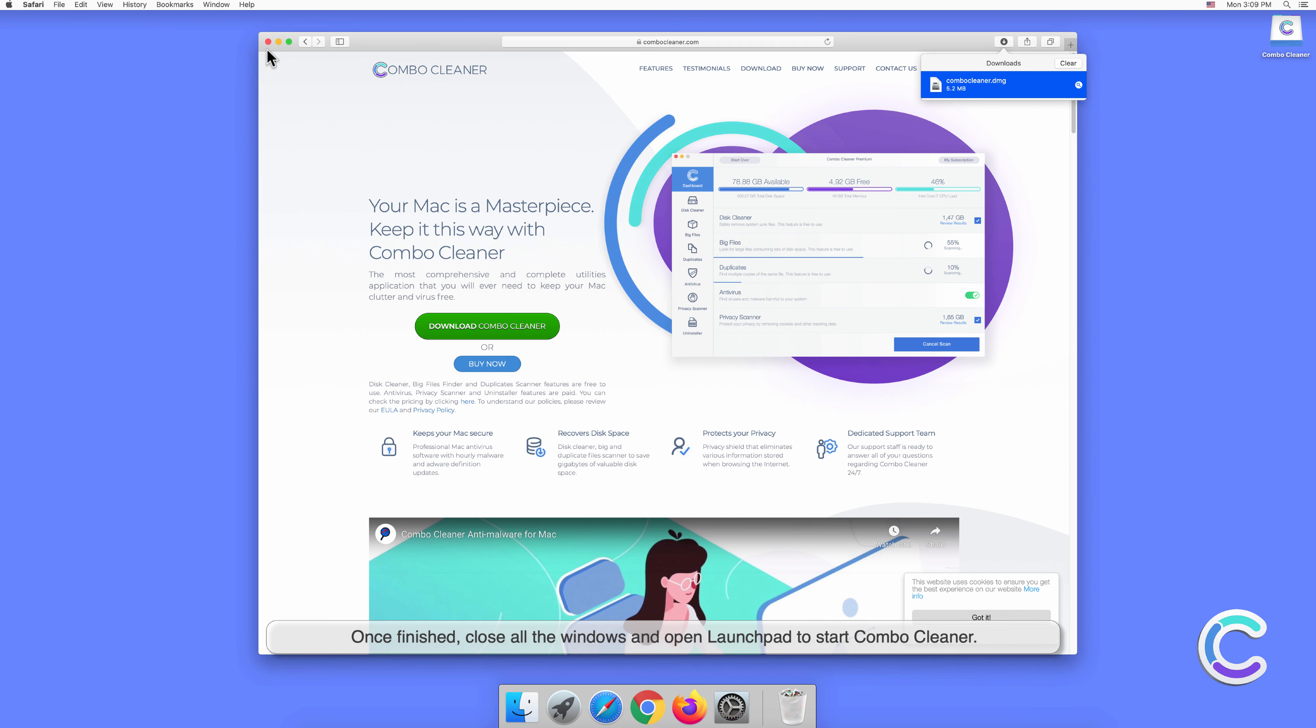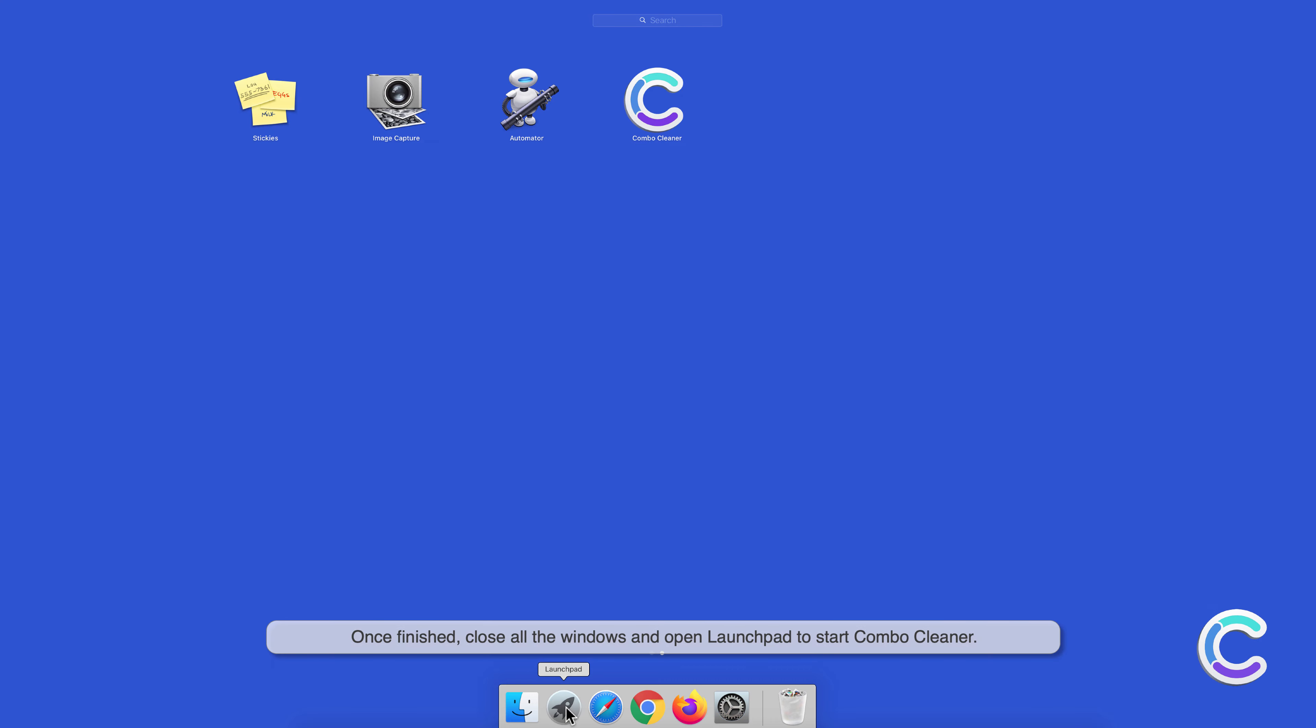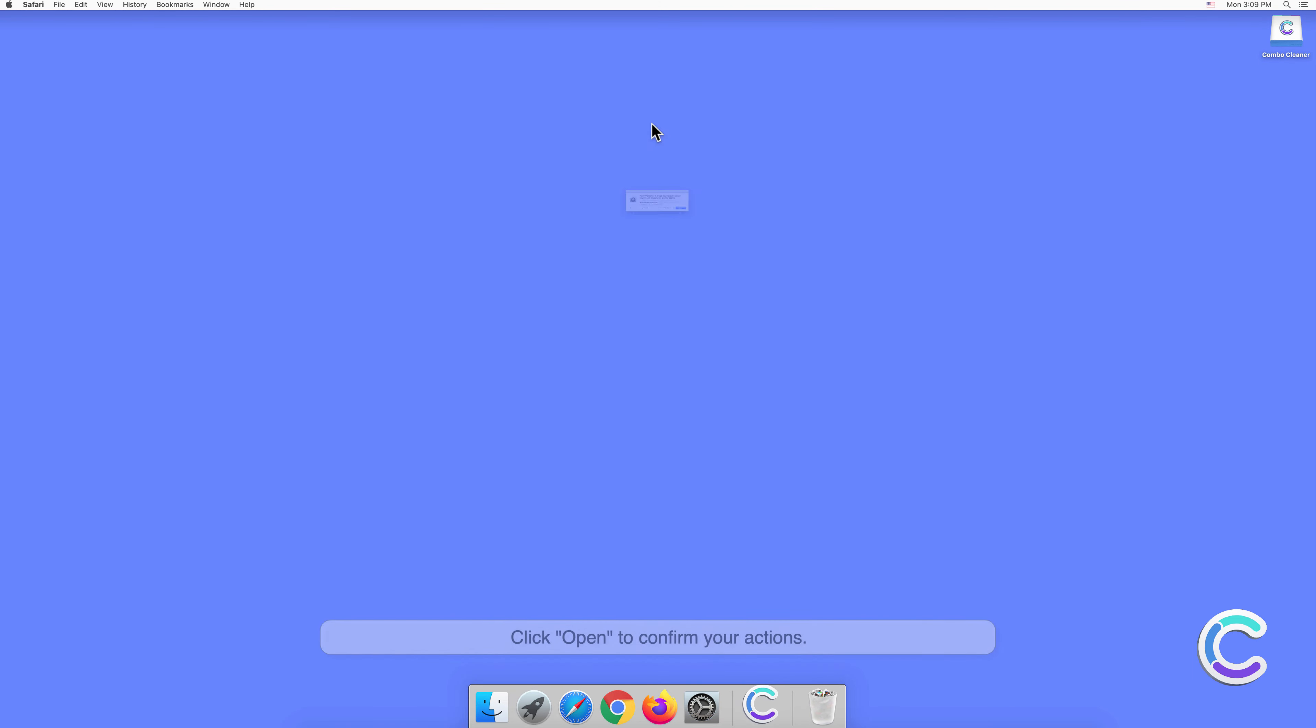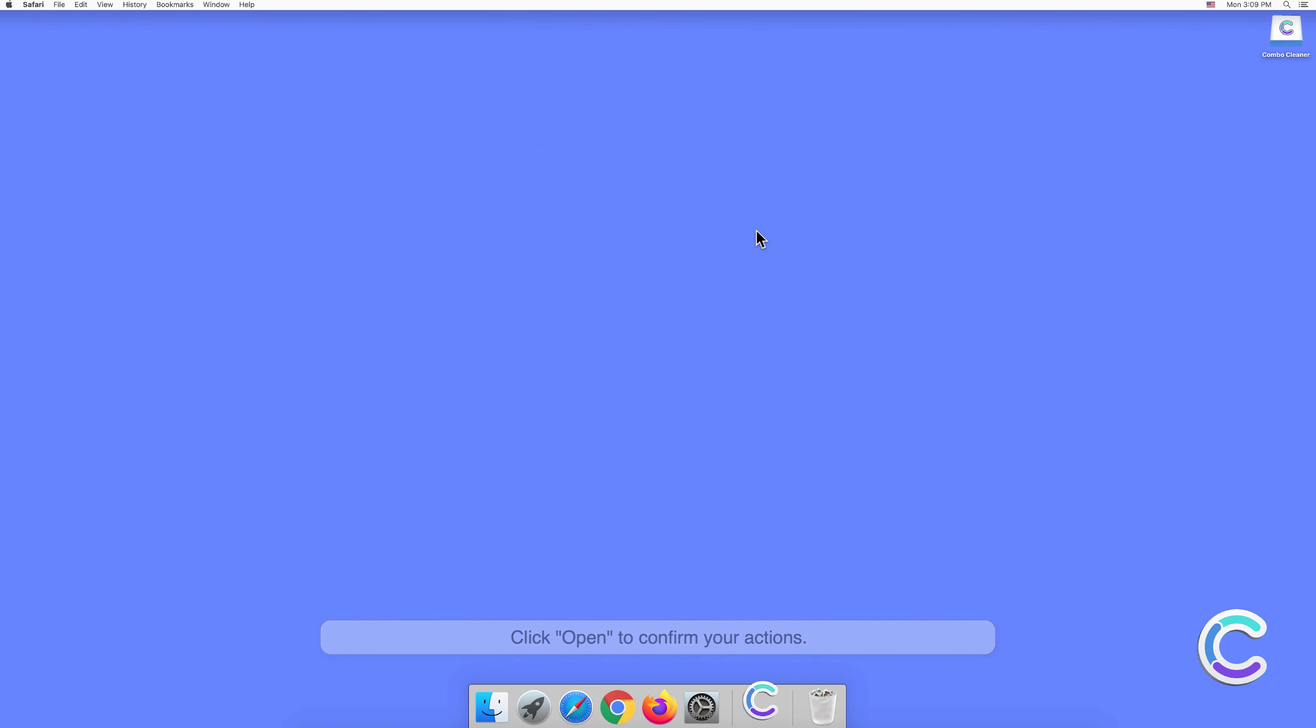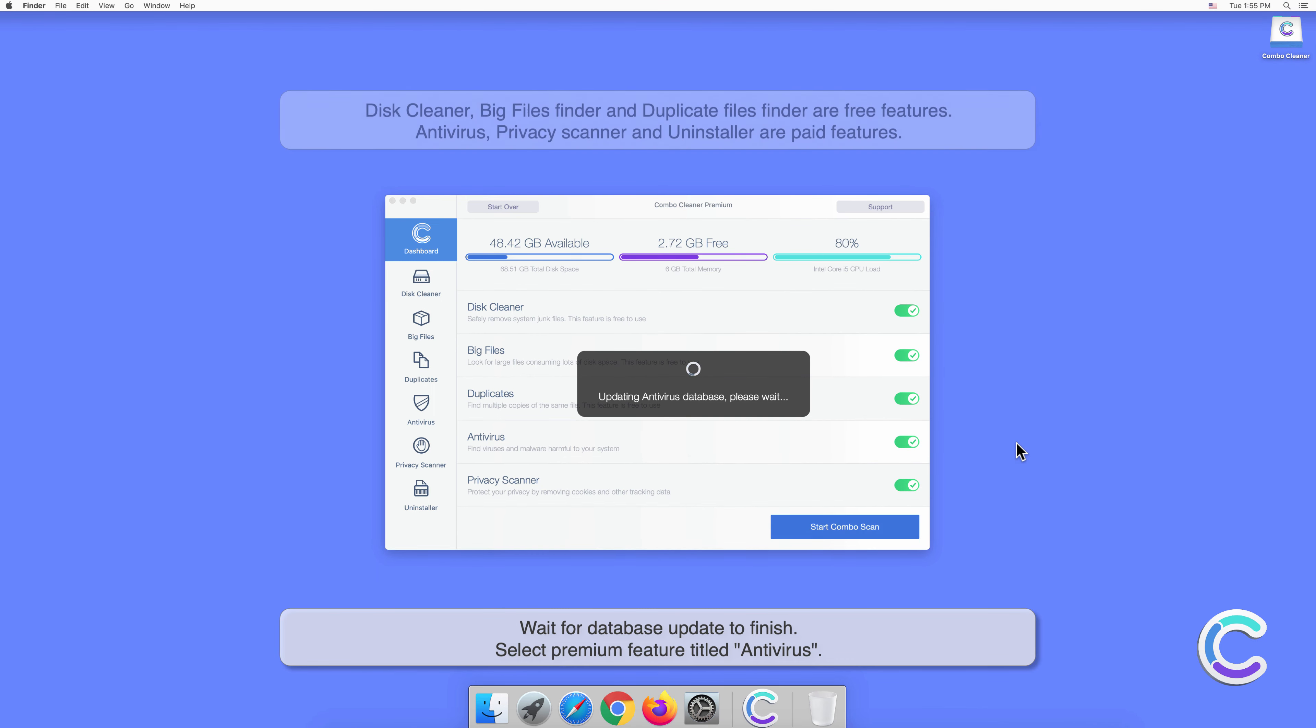Click Open to confirm your actions. Wait for database updates to finish.